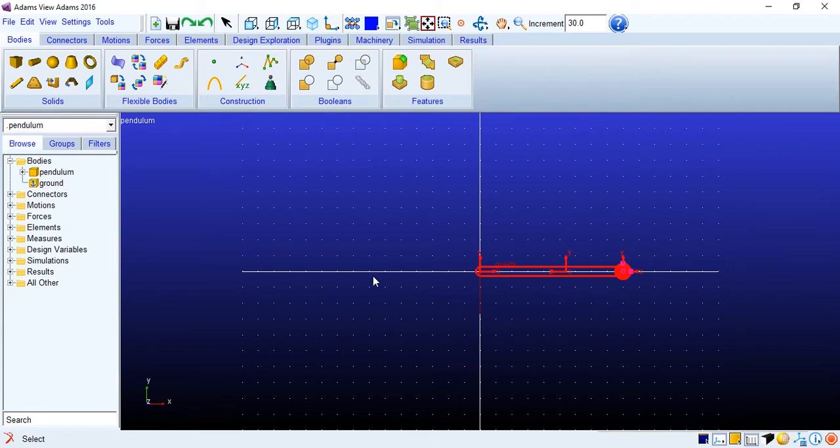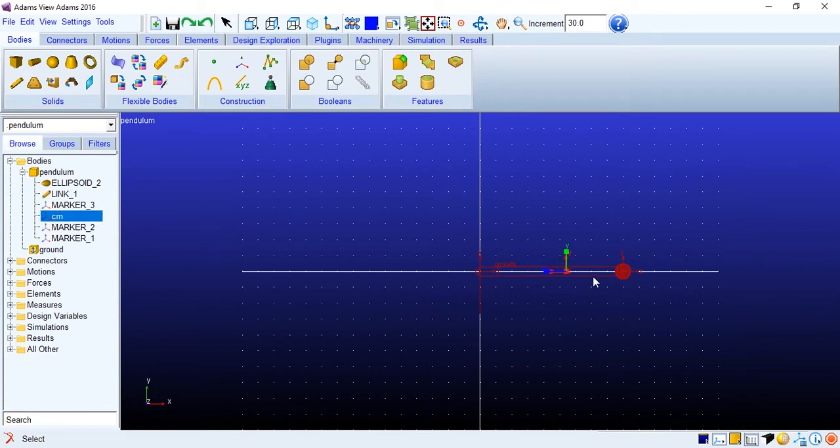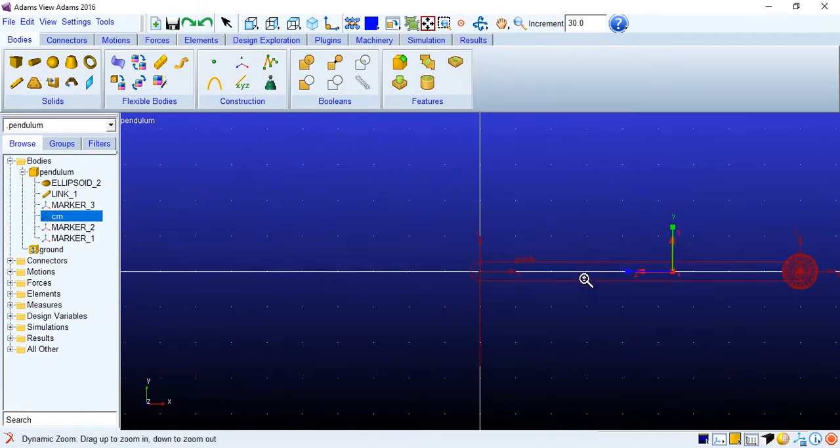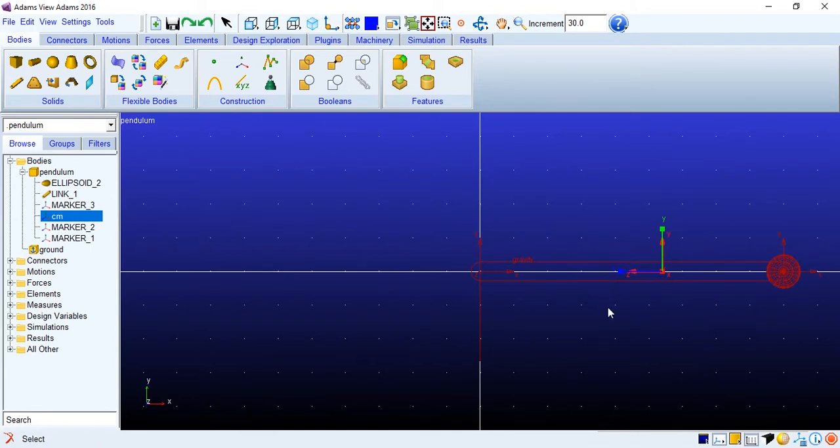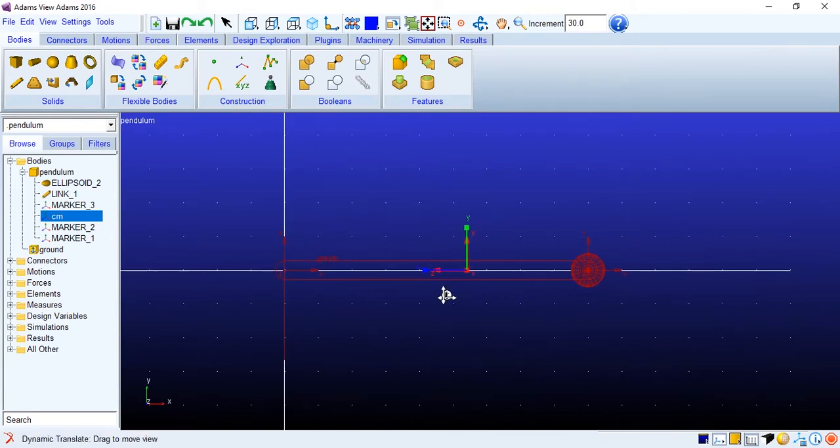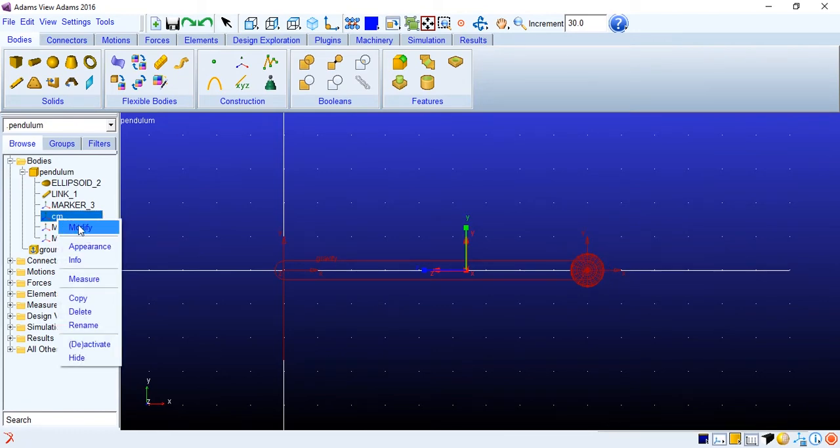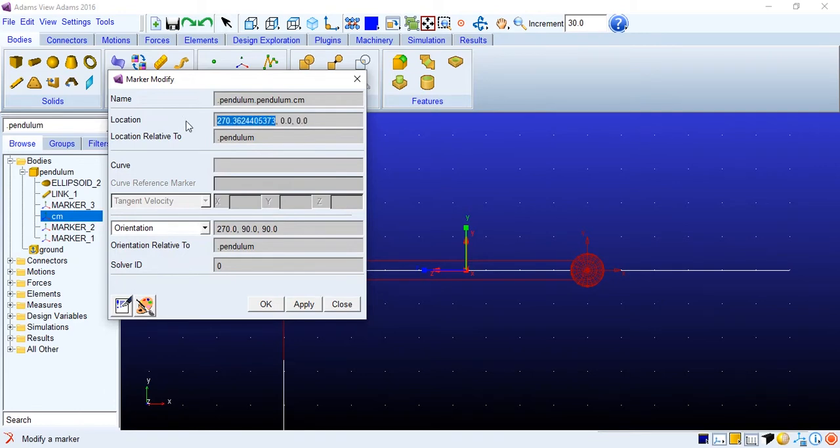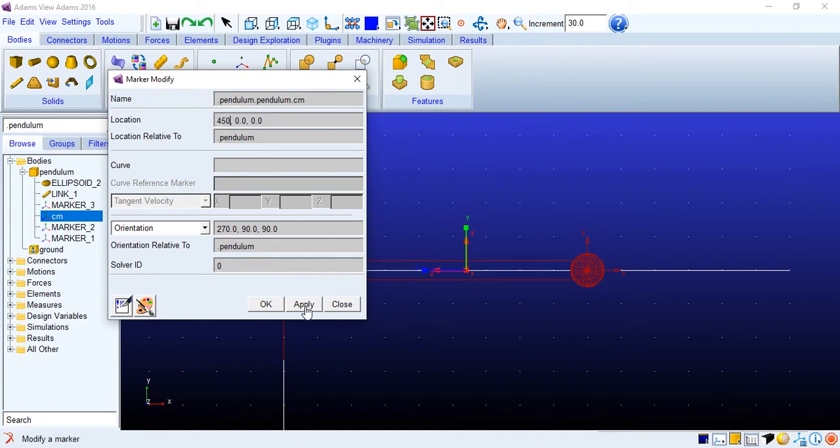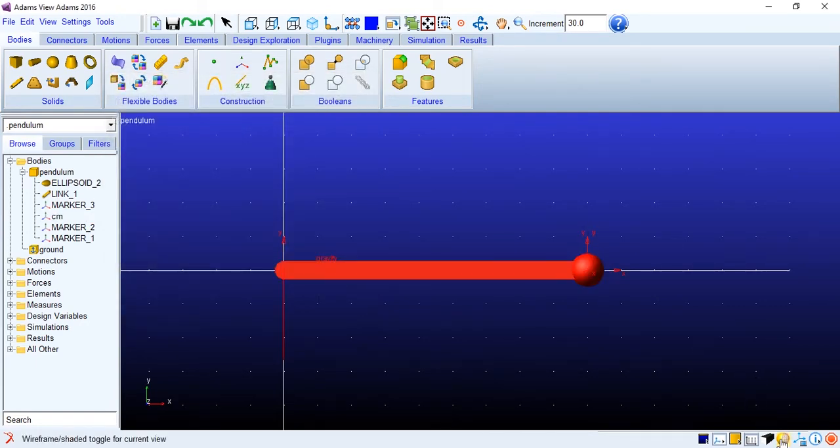Now we also need to change the center of mass location. It is right now here you can see. We need to shift this location to the center of the bob. So I'll modify this. Location would be 450 mm along x direction and 0, 0. Apply. So location is set. Just put it to solid.